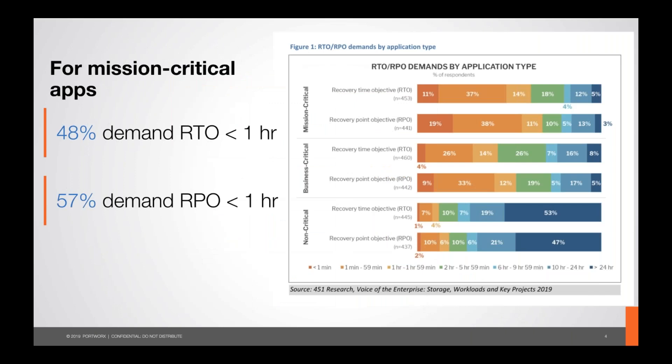Now I want to talk about context — why are we discussing this? We want to run more apps on Kubernetes, which means handling business requirements like disaster recovery and data security. There's also a white paper from 451 Research — very new — based on a recent enterprise survey about storage and workloads in 2019, which underscores the importance of our topic.